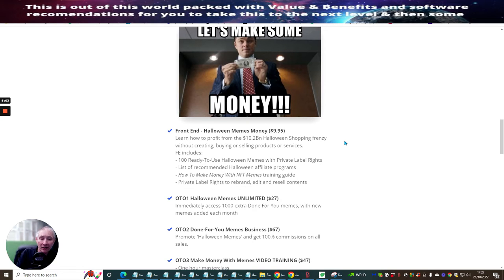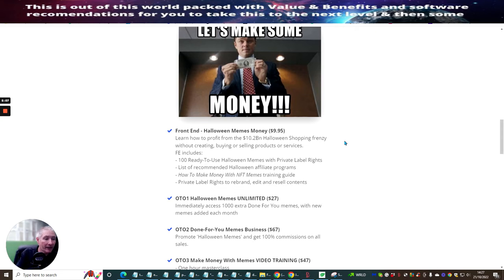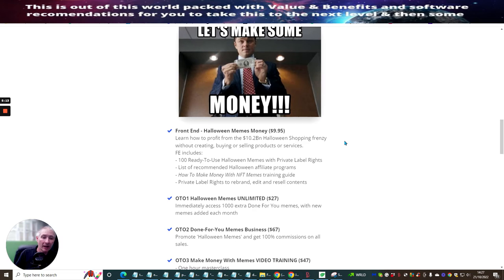How to make money with NFT memes training guide. Now NFT, do you know what that is? That is crypto. So it looks like that he's going to be showing you a few crypto options where you can actually promote these memes and make crypto at the same time and private label rights to rebrand, edit and resell contents.